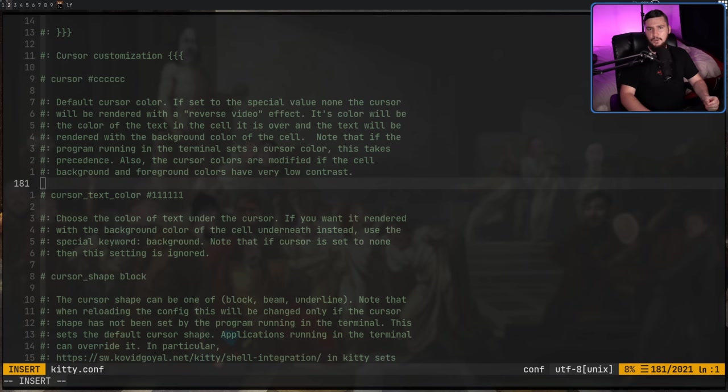If you've been on this channel for a while, you've probably heard me complain about Kitty — that's not because I think it's a bad terminal. Overall, I think it is a really great terminal; it's just the least favorite of the three we're talking about today. It's available in basically every distro's repos, and it's also available on macOS, including an Apple Silicon version.